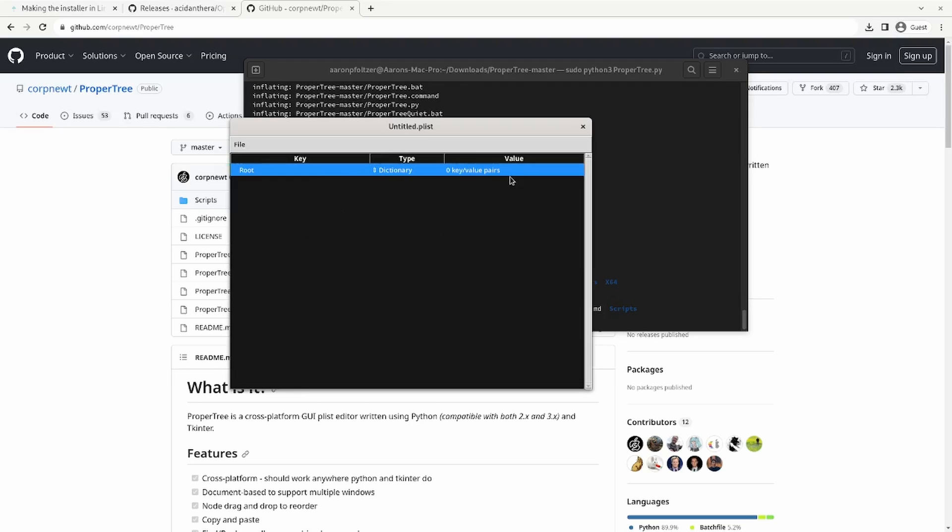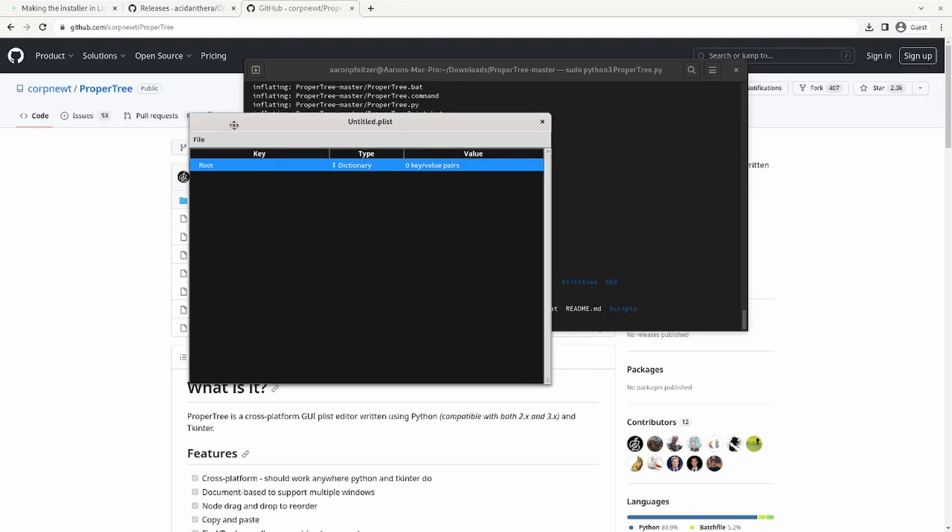So all those steps you should be familiar with. And if you're not, please see my other videos, but you should be familiar with how to create your EFI by now and how to configure your config.plist.